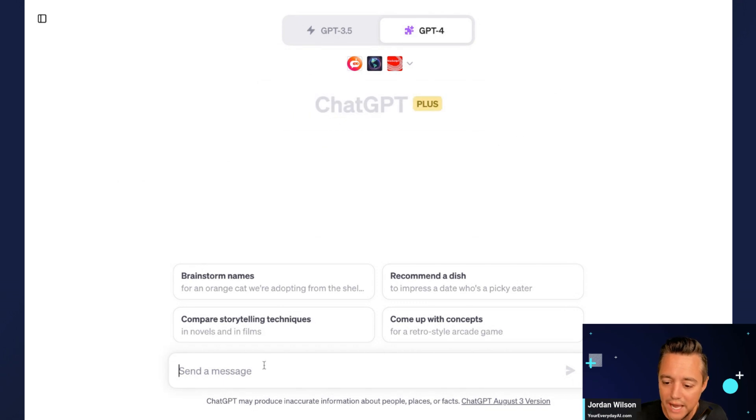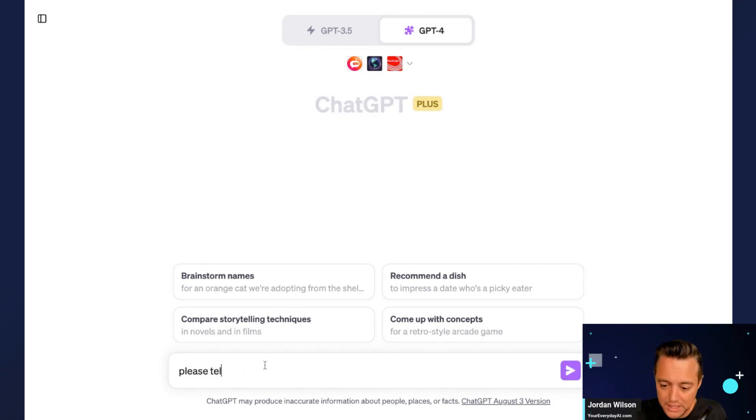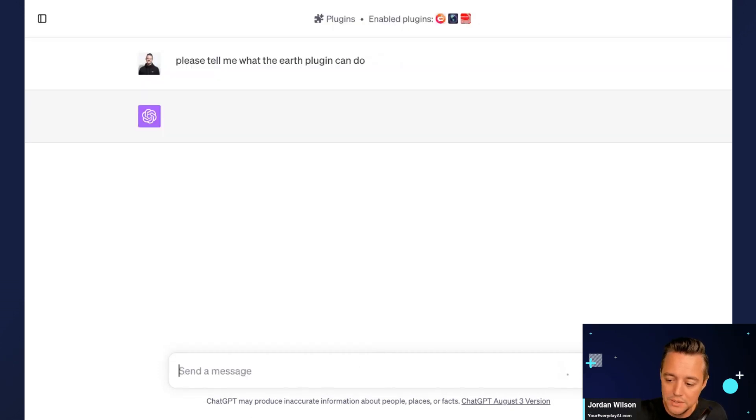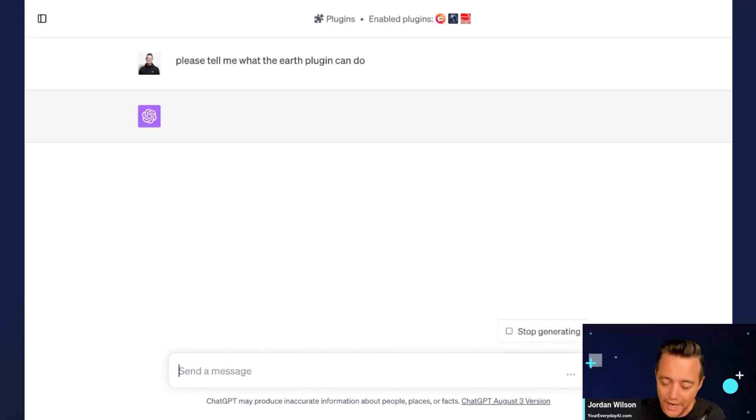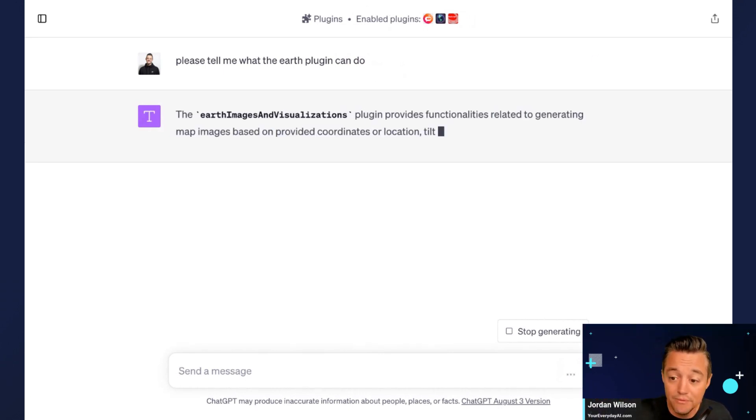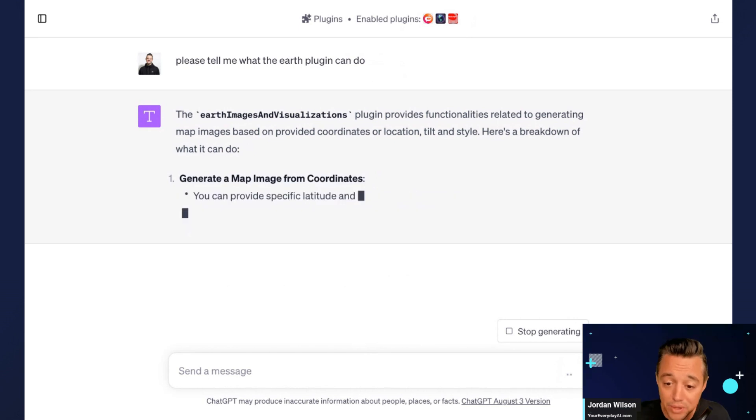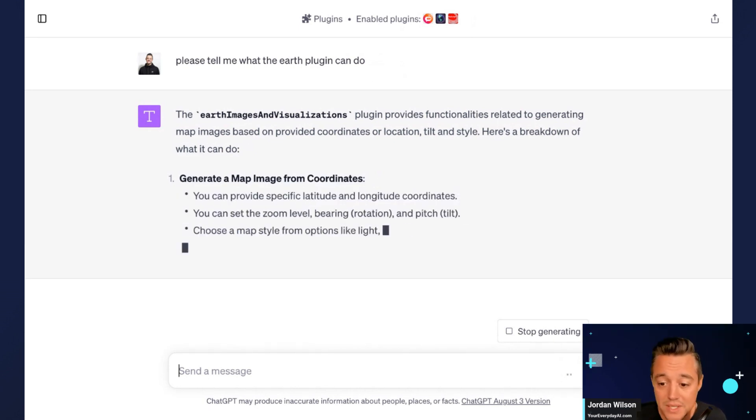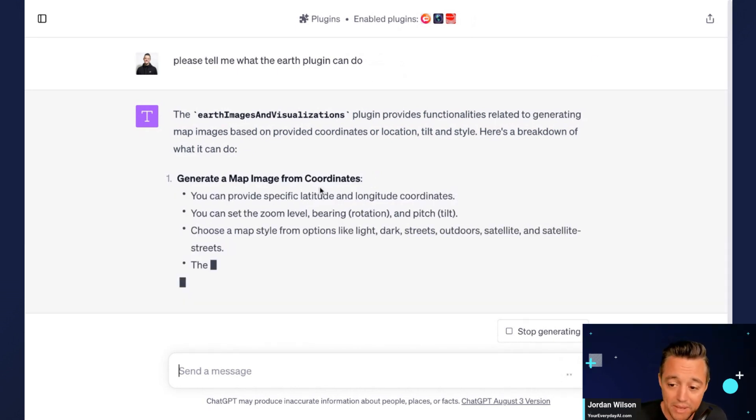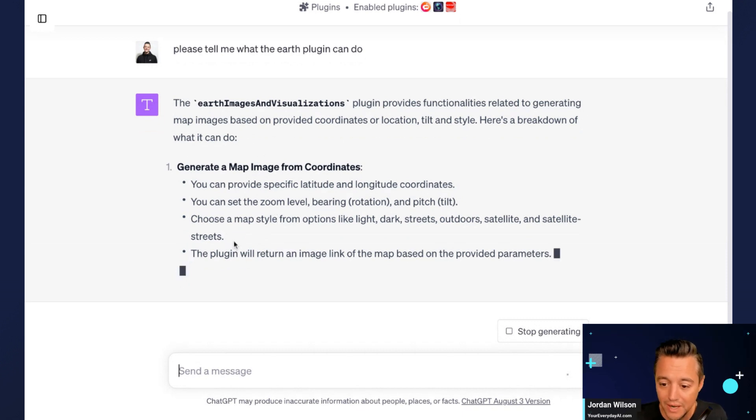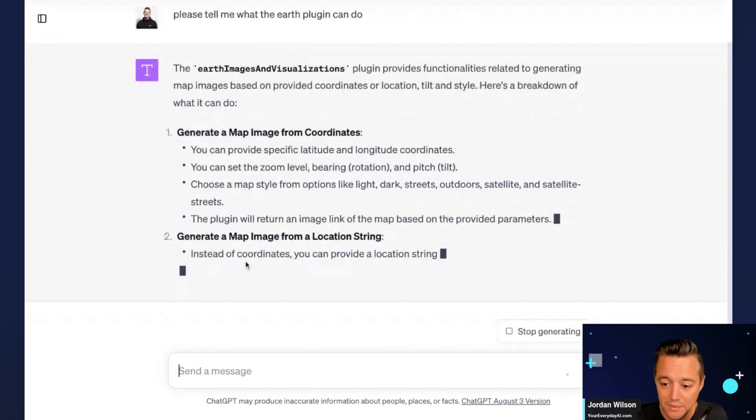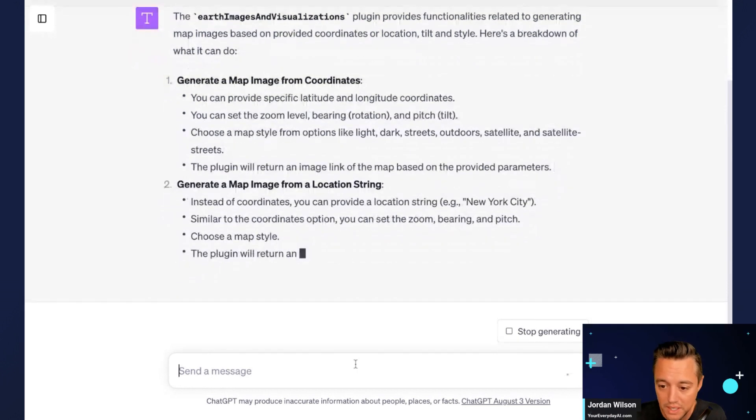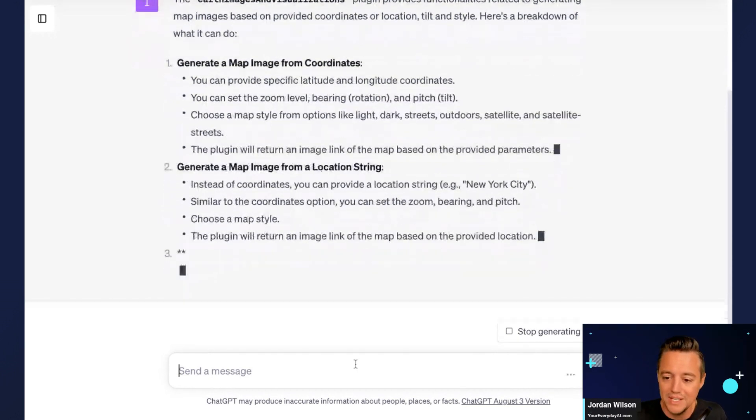So when you start a new chat, I always say this, please tell me what the Earth plugin can do. Anytime if you're new to plugins, go ahead, do what I just showed you. Find it, install it, and ask the plugin what it can do. So it's telling me it can generate a map from coordinates, generate a map from location string, you know, as an example, New York City.